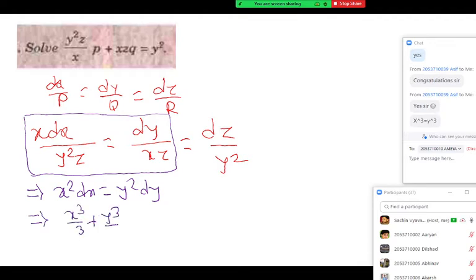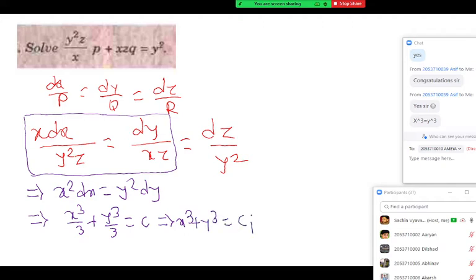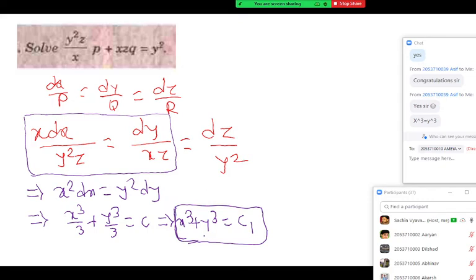x squared dx is equal to y squared dy. Integrating: x cubed by 3 plus y cubed by 3 is equal to c. This can be written as x cubed plus y cubed equal to c1, where c1 is 3c. If you write the answer in this form that is also correct. So we got one solution as u equal to constant.